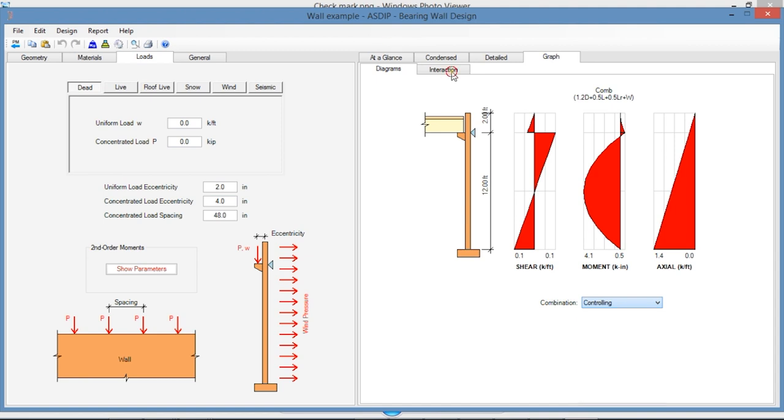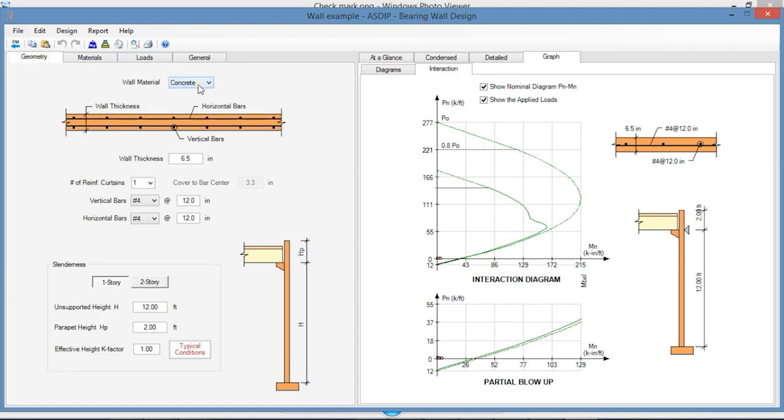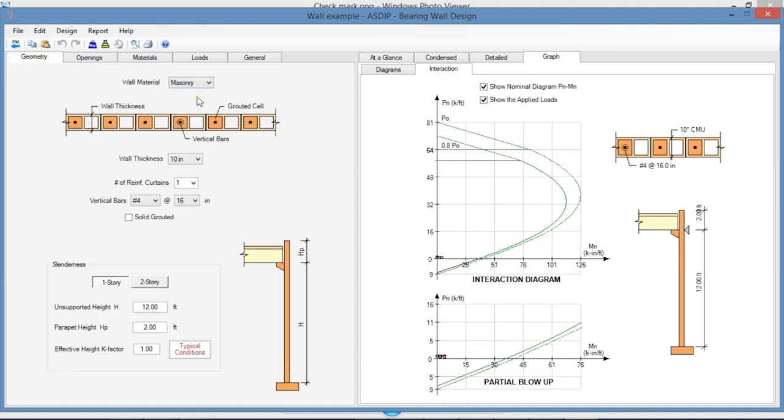Finally, in the Interaction tab, the program generates interaction diagram for the wall. If we select a masonry wall, the program also generates interaction diagram for the masonry wall.